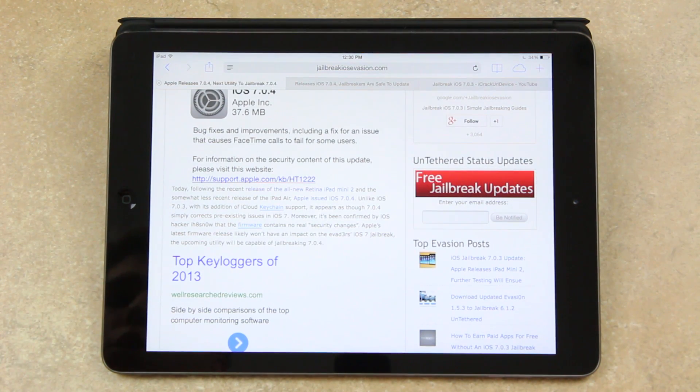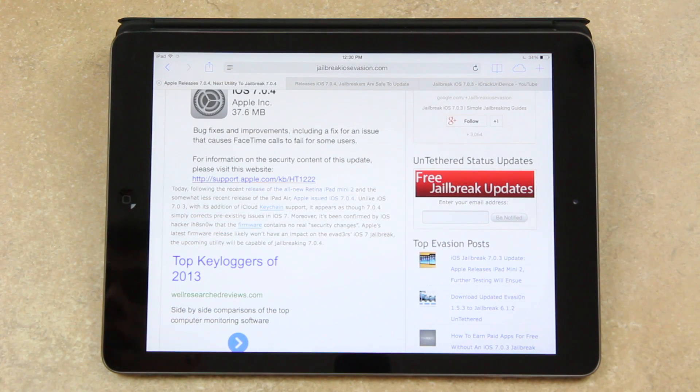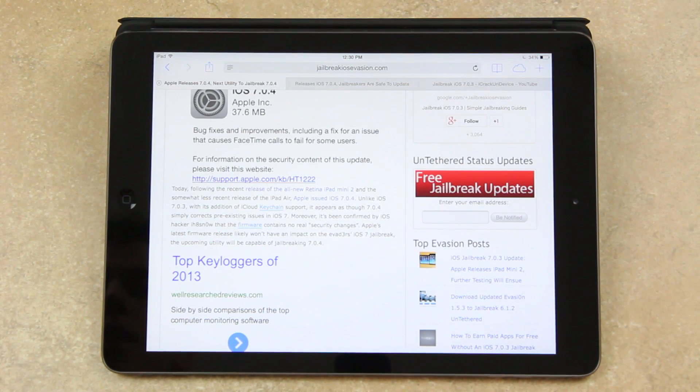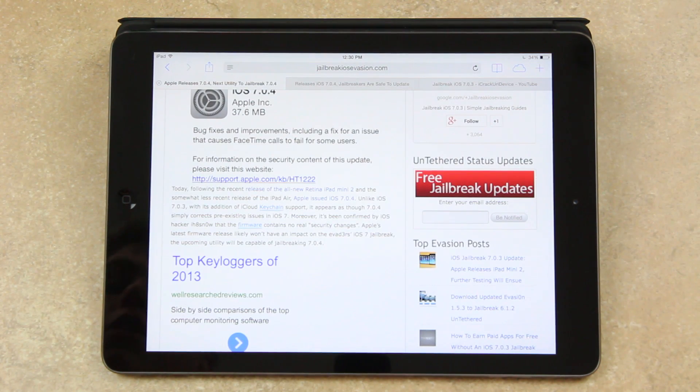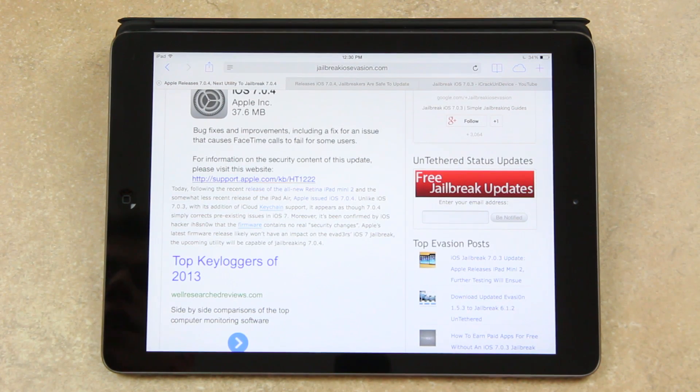Now unlike 7.0.3 with the addition of iCloud keychain support, it appears as though 7.0.4 simply corrects pre-existing issues in iOS 7, most notably a bug that causes FaceTime calls to fail.